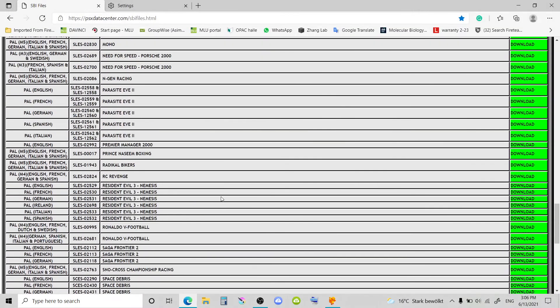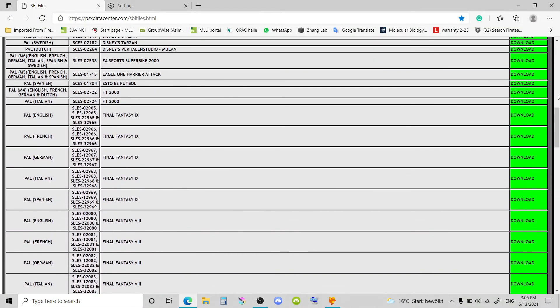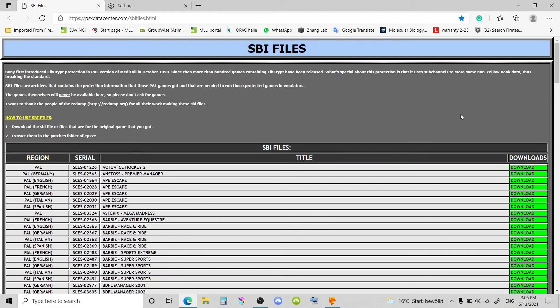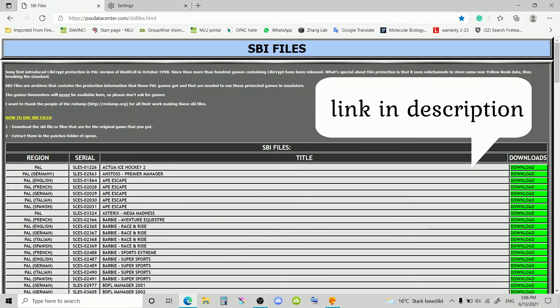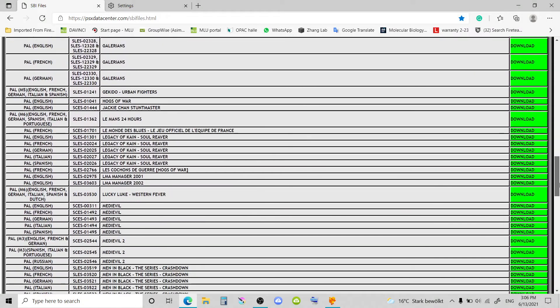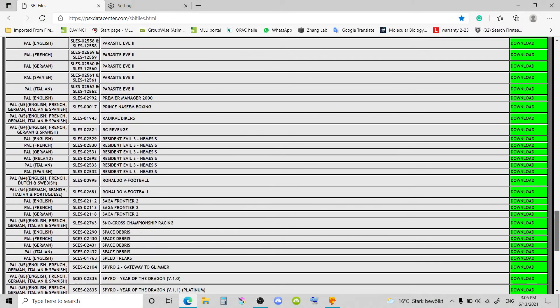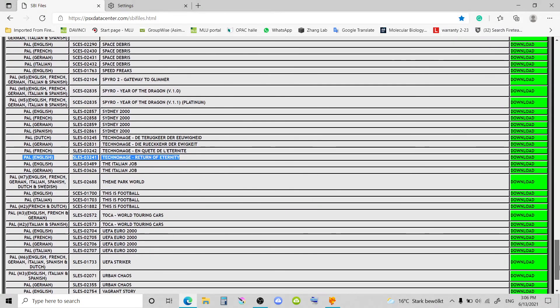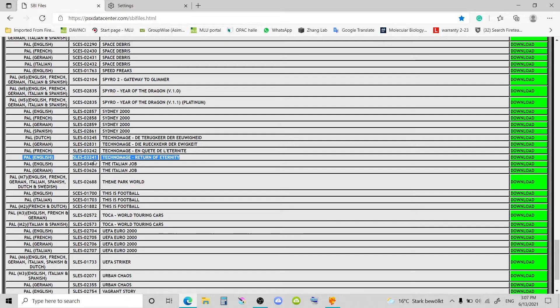So what you want to do is go to your browser and go on this website, SBI Files. Take a moment to appreciate the work these guys have done because this would not be possible without them. You'll go to find your specific game. In my case, it's Tekken. Here it is.